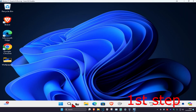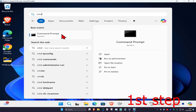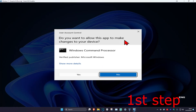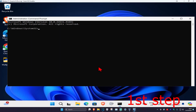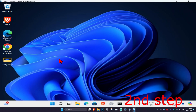For the first step, head over to search and type in cmd, then run it as administrator and click yes. Once you're on this, type in 'net user administrator /active:yes' and click enter.